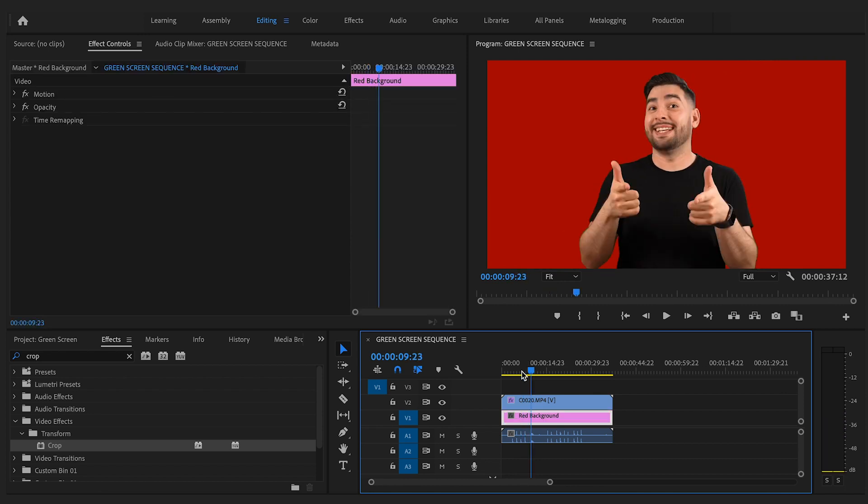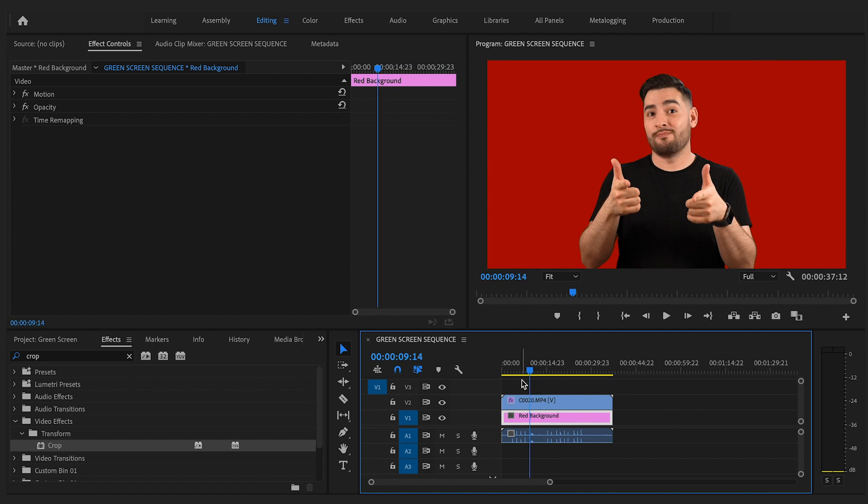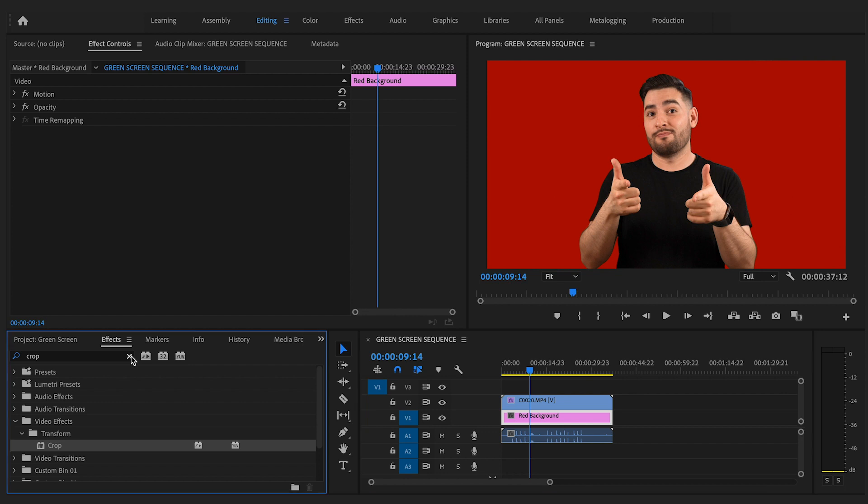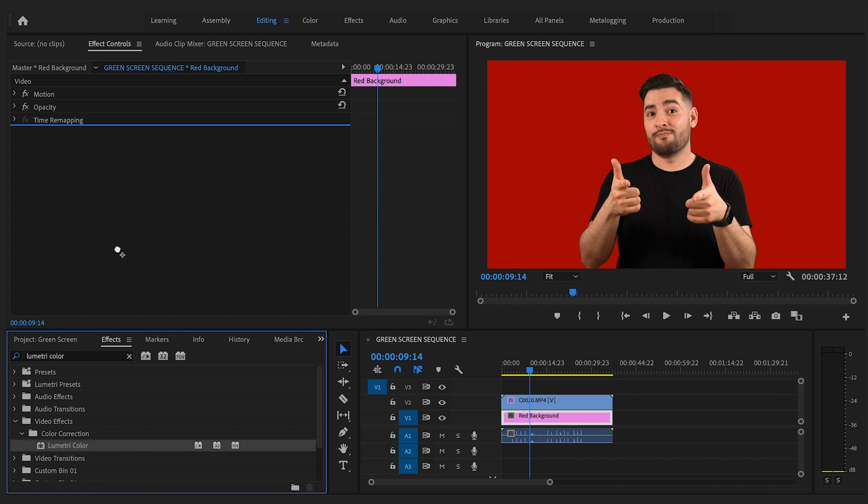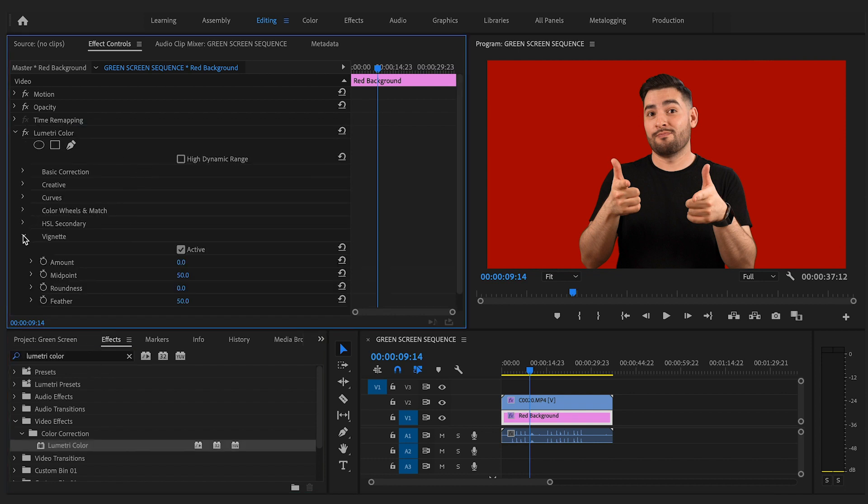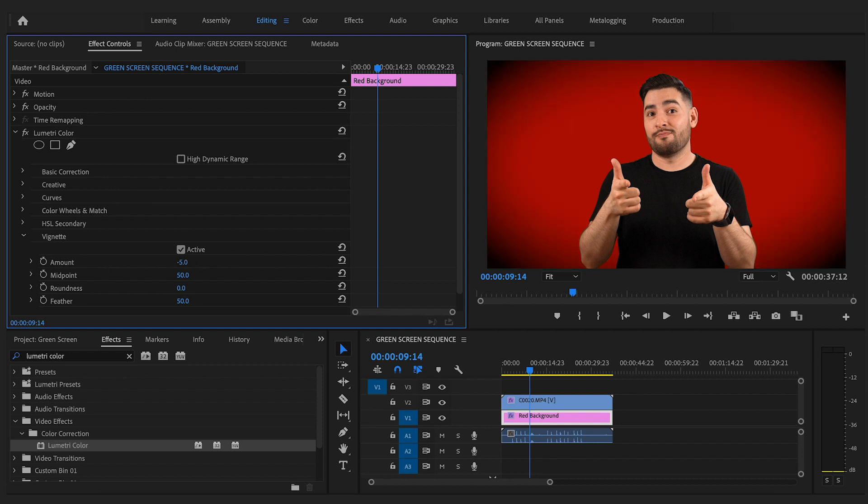Let's add some flare to the background to complete this footage. I wanted to make this background stand out just a little bit more than this plain red color. Let's go over to the effects tab and type in Lumetri Color. Drag and drop that in and we'll go down to the vignette tab. I'm going to bring the amount to negative five and the feather to 100. That little touch adds a layer of depth to your production and I think it makes the color matte look a lot better.